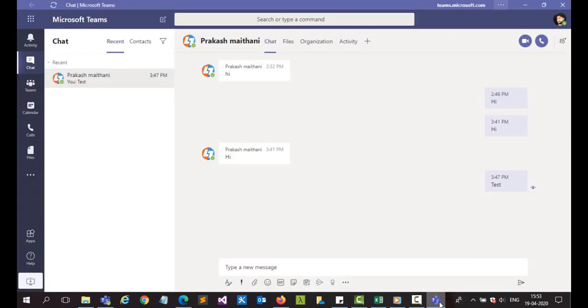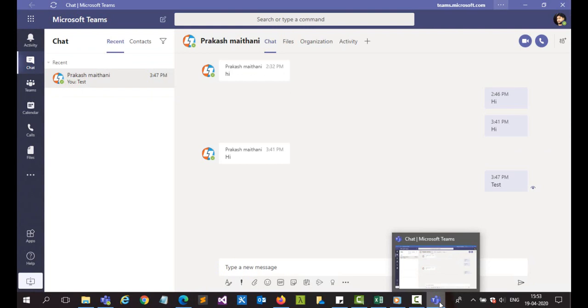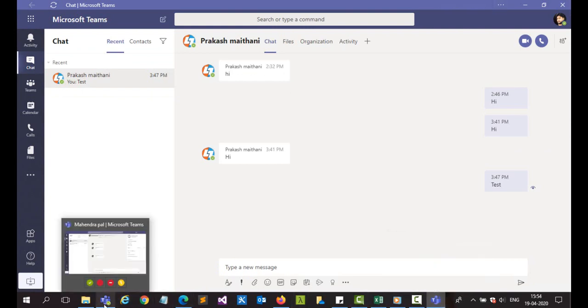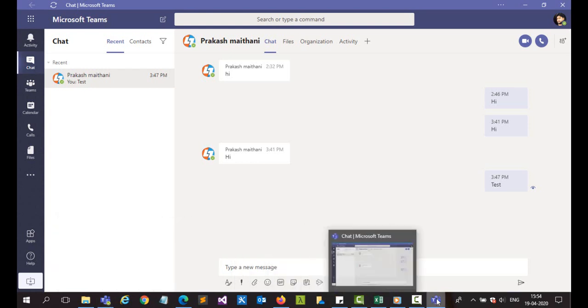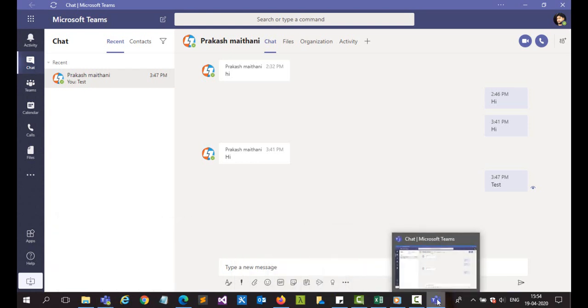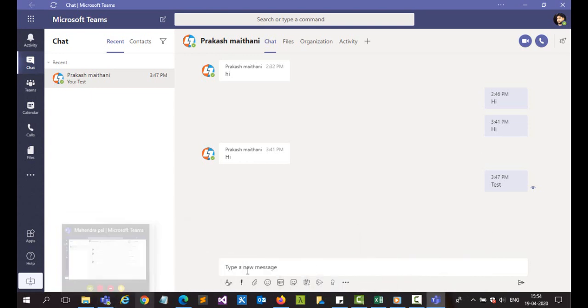You'll see that a different window opens here. So now we have two windows of Microsoft Teams. One is this one and the second one is this one. So you can have a discussion with multiple groups or multiple video chats at the same time by just switching between these two.